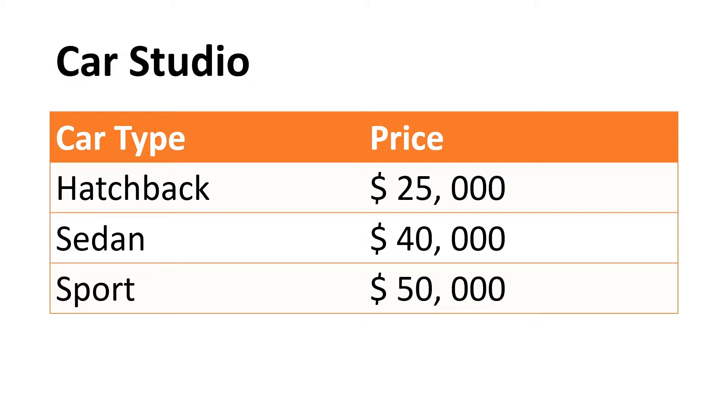For hatchback the price is $25,000. For sedan it is $40,000. For sport it is $50,000. Let's implement it in Visual Studio Code.